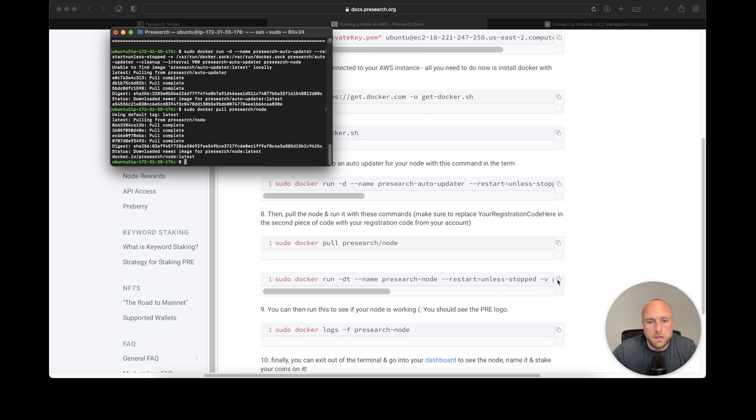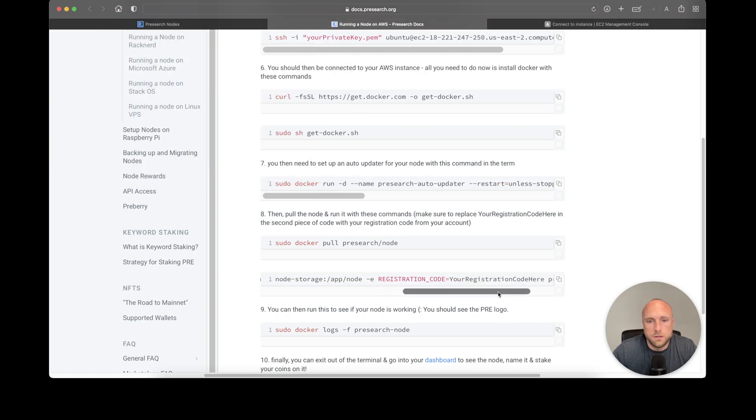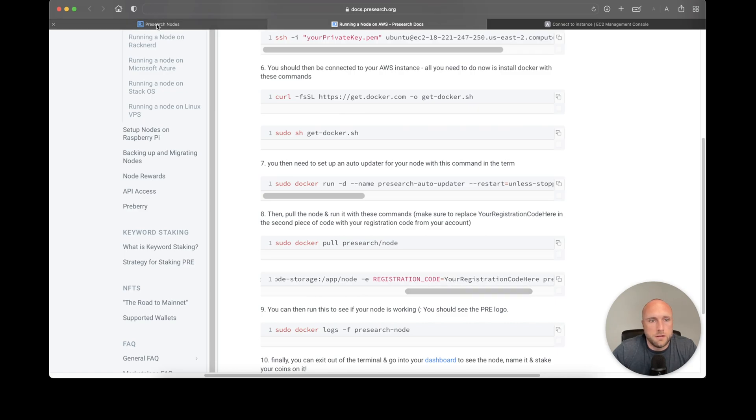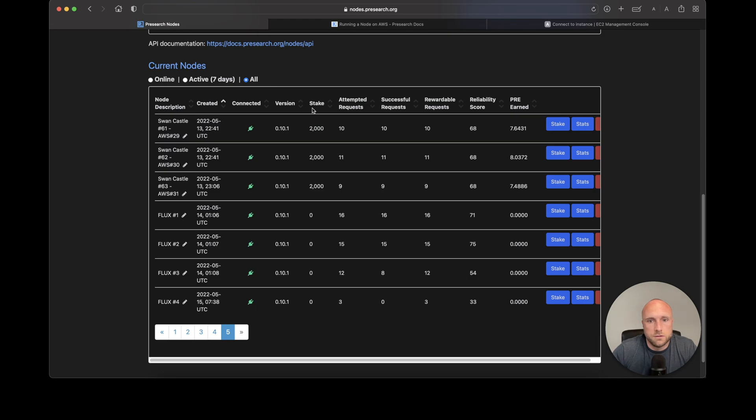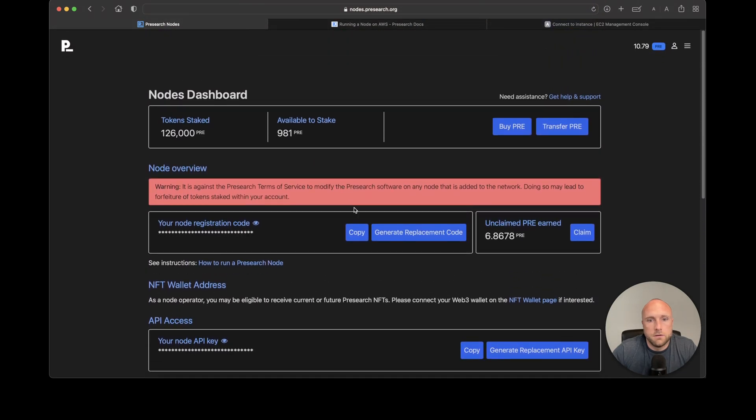We need to replace part of the code in this command with our actual registration code, which you can get from your pre-search node website. I'll show you where to find it—your registration code will be right here. Copy it and paste it into the command.